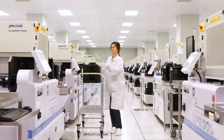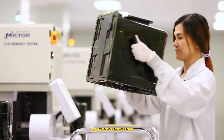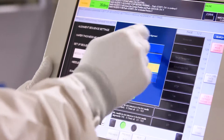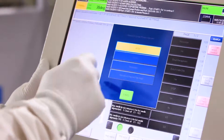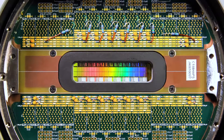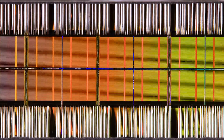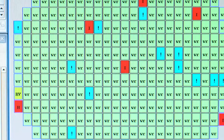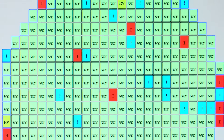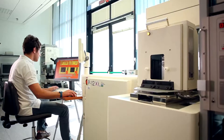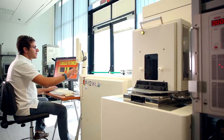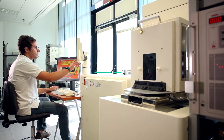In probe, initial functionality tests are performed on each die on the wafer. A probe card positions probe needles onto each die to send and receive test data. This information is used to generate a map of all the die on each wafer. Only good die that pass all tests in probe will continue through the manufacturing process.